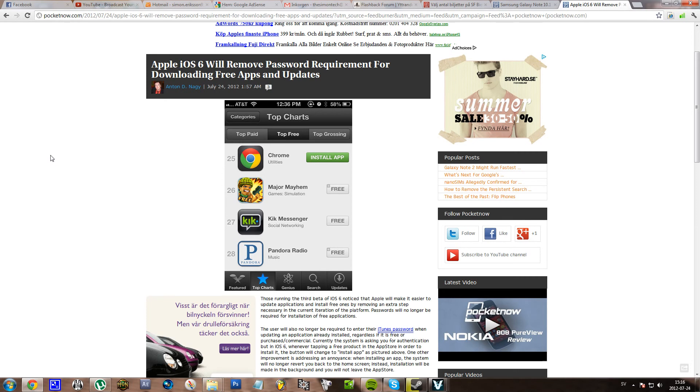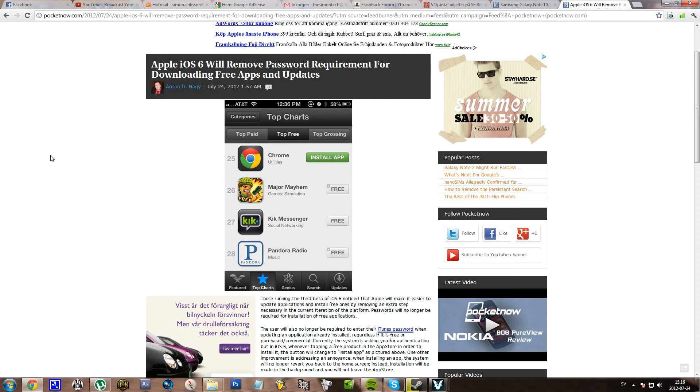I mean seriously, if you want to download a free app and you have a pretty long password, maybe sometimes you have to enter it a few times a day. That is a big pain.